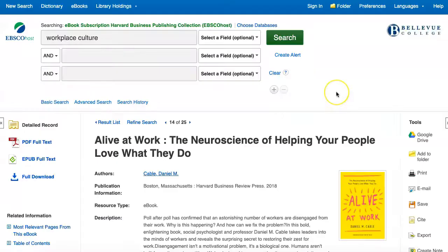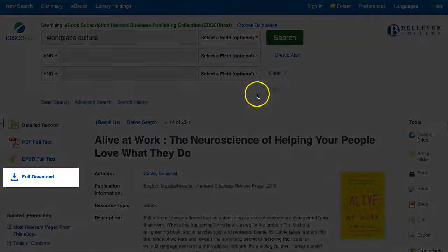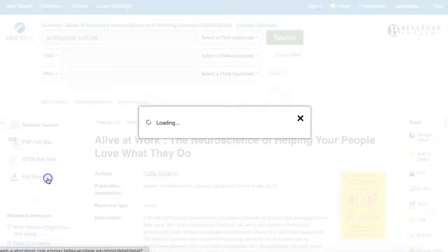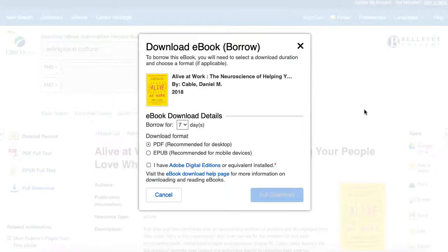Back on the detailed record page, another option is to download the book. To do so, click Full Download on the left. Be aware that you will need to create your own free EBSCOhost user account to download materials.